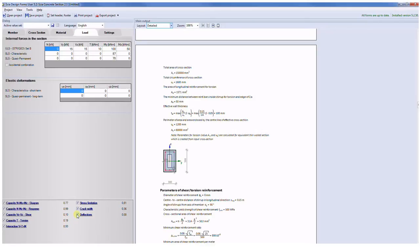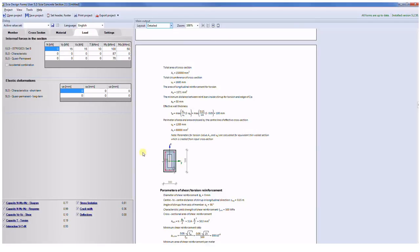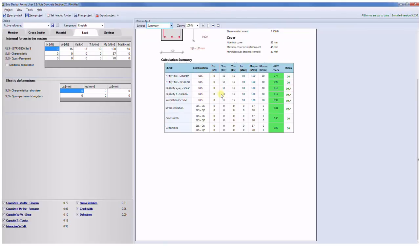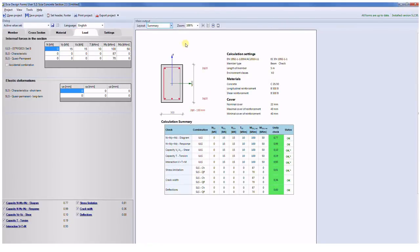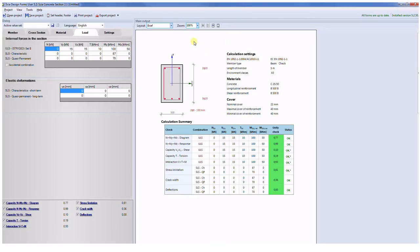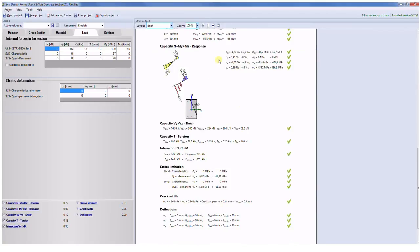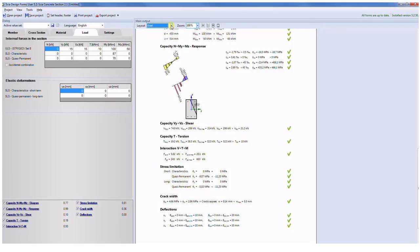Serviceability limit state checks include crack check. There is a possibility to input the user limit width of the crack. Then there is a stress limitation check which is based on limit stress and strain for serviceability limit states. And the last check is related to the deflections and calculation of the stiffness of the cross section. As I said you can produce the very brief summary which is displayed on one page A4 or you can select the two page A4 with the most important details about the checks, and as we have seen there is also possibility to detailed output.